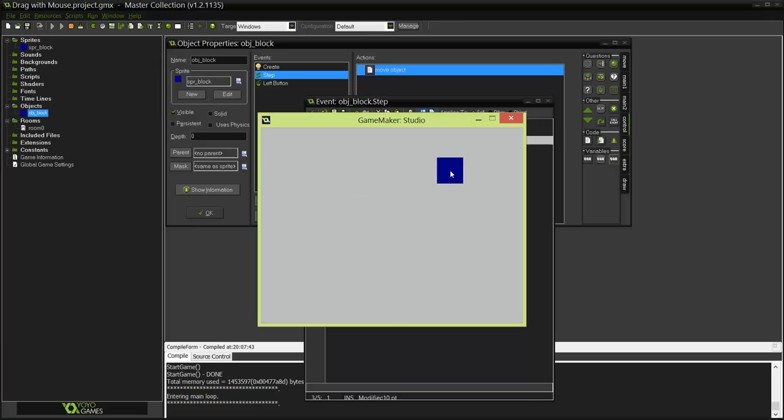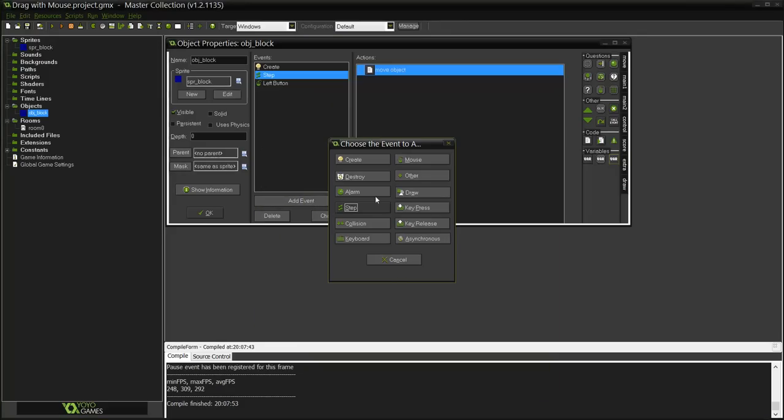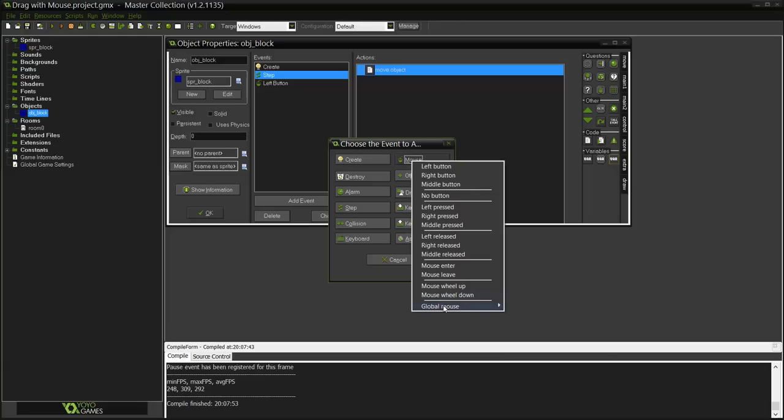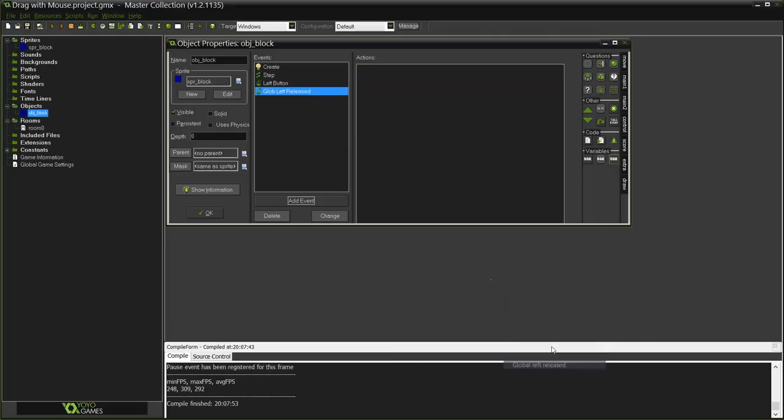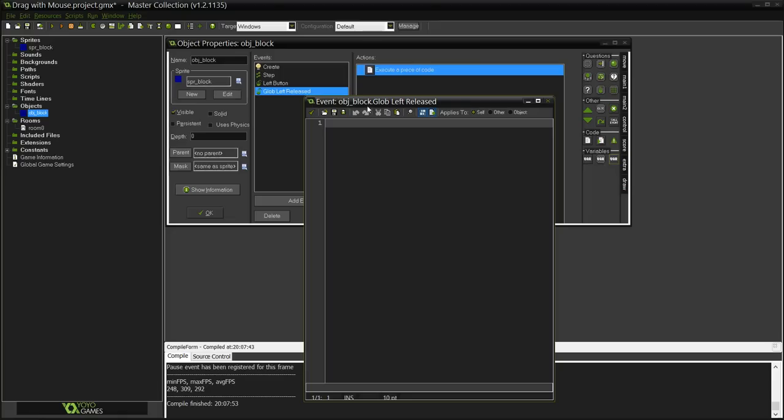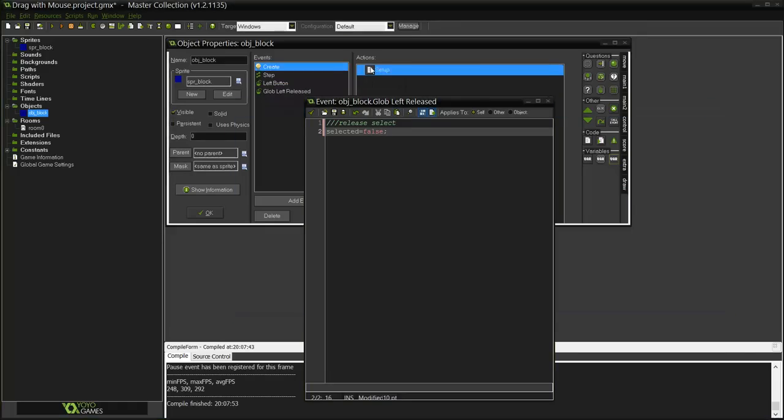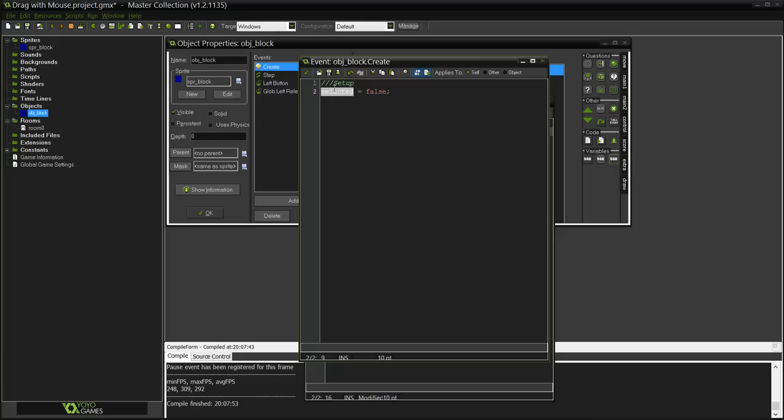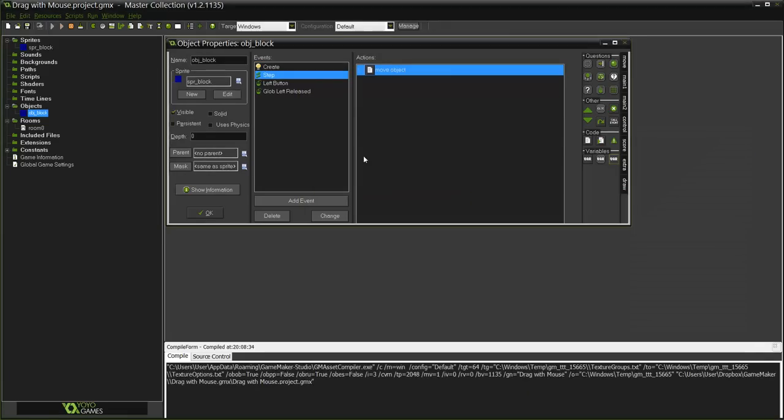See it works. The problem is if I release my mouse it doesn't stop. So what I need to do in order to fix this is go to the mouse global mouse and global left release. By the way you can do this with GML in the step event if you want, which I would actually recommend, but in this tutorial I choose not to. But you can do it, you can totally do it.